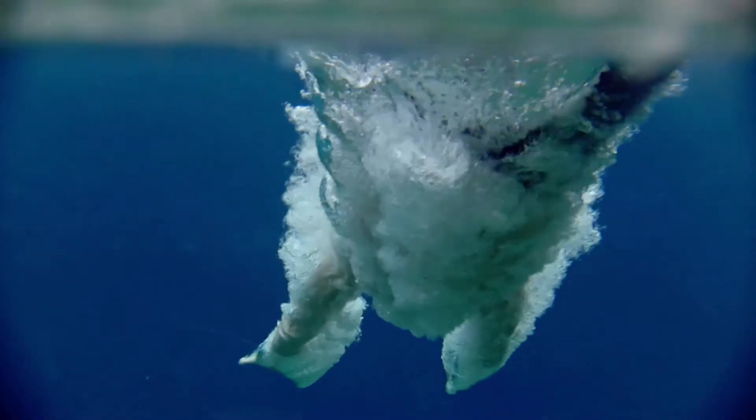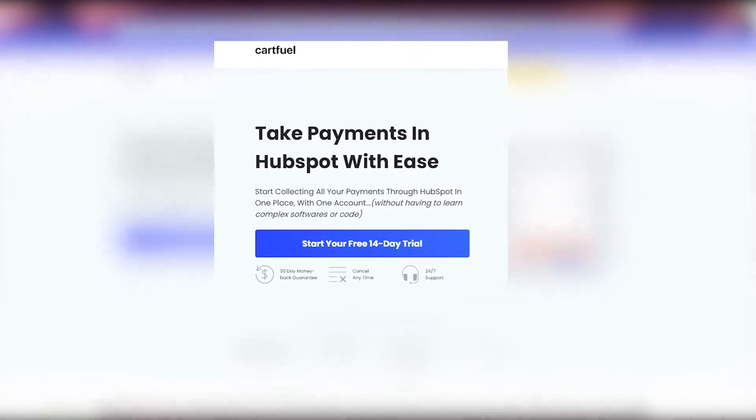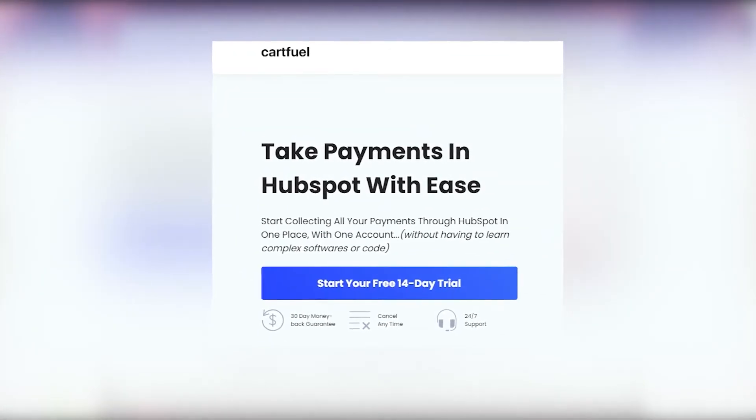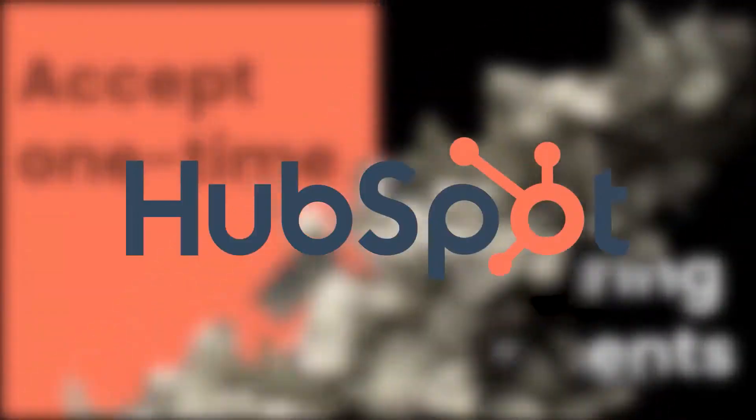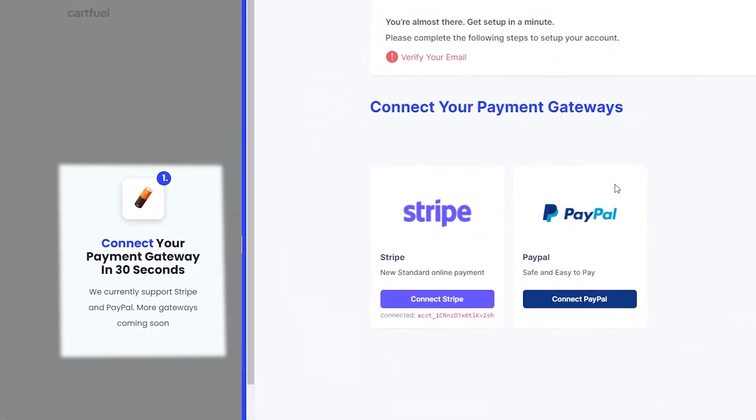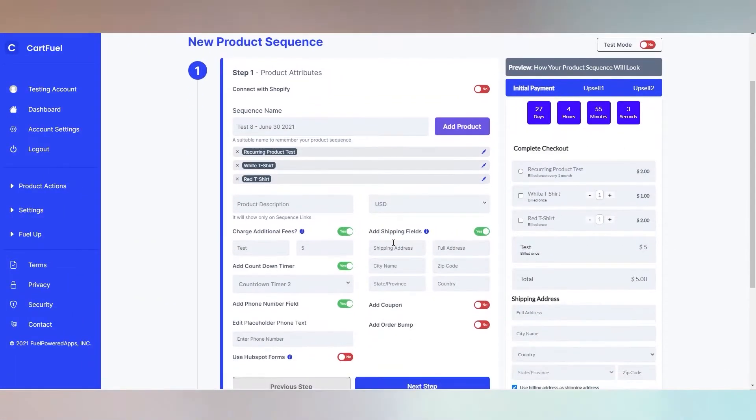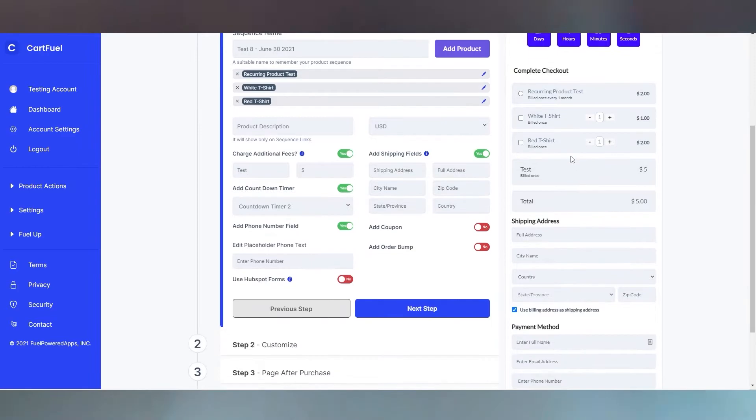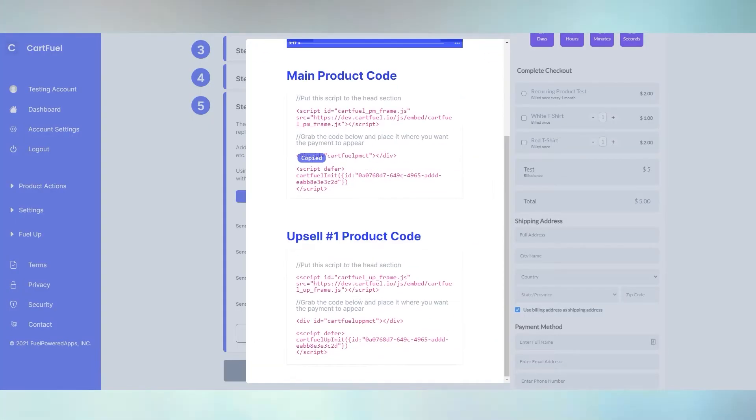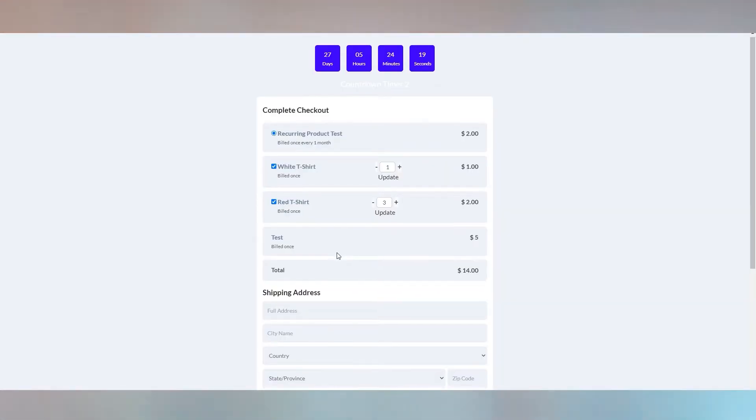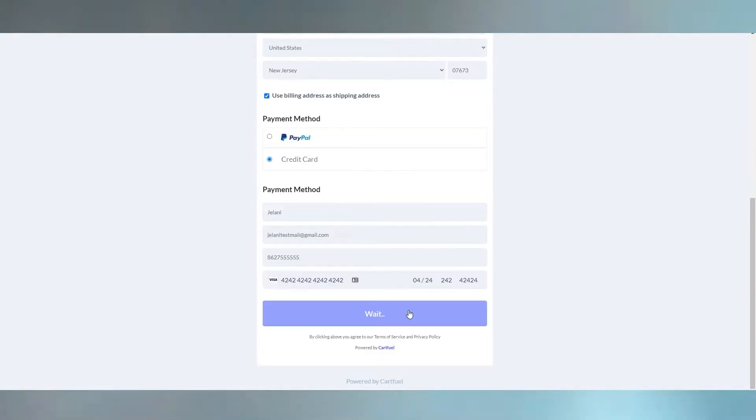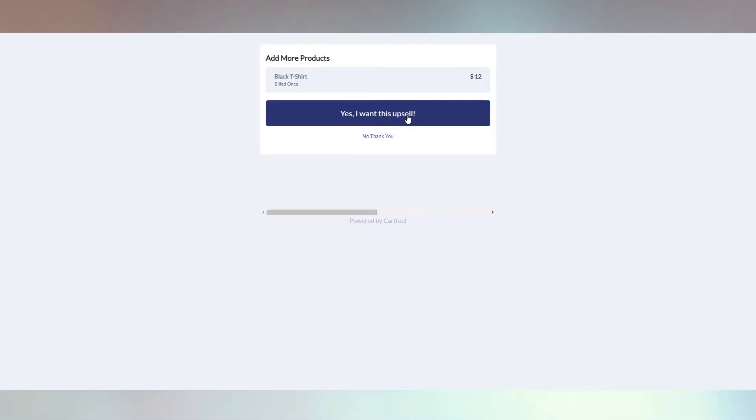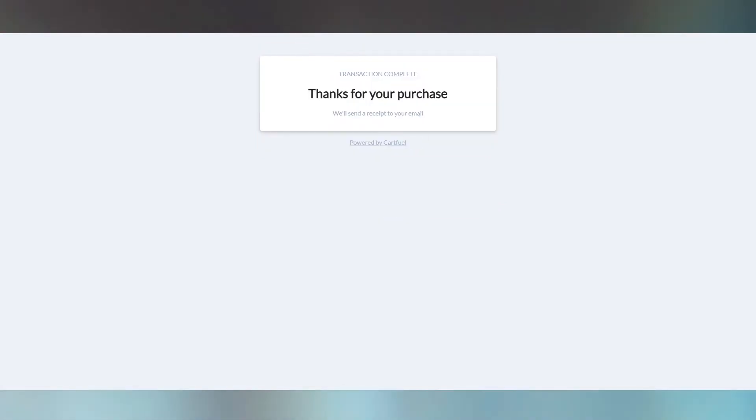Before we dive into the rest of the video we like to thank our video sponsor CartFuel. CartFuel is the easiest and quickest way for you to accept one-time and recurring payments in HubSpot. All you need to do is connect your Stripe or PayPal account. Configure your payment form by adding countdown timers, coupons, or order bumps. Then copy and paste the code they provide you onto any site including WordPress or HubSpot pages. Did you mention CartFuel has one-click upsells? That's right your customers can order more products without having to re-enter their credit or debit card with a single click.